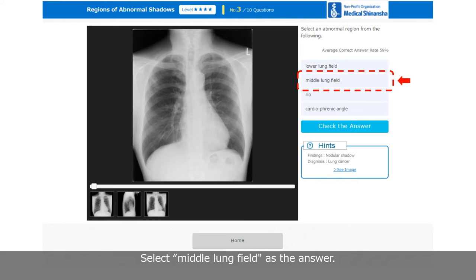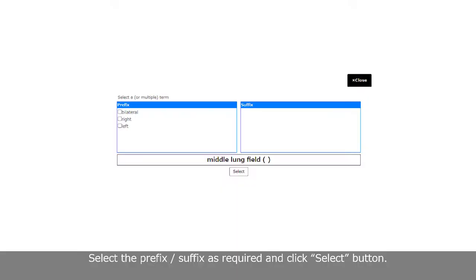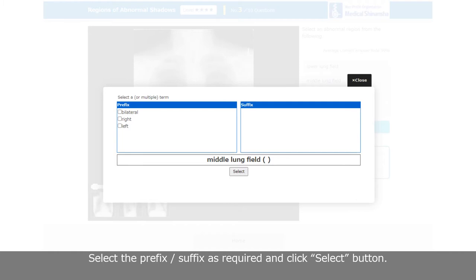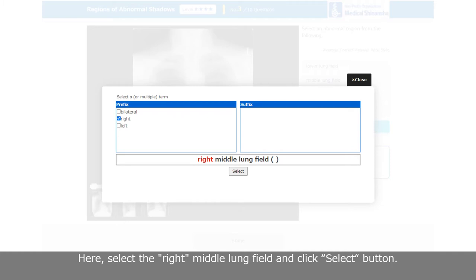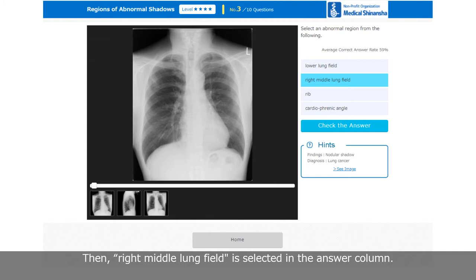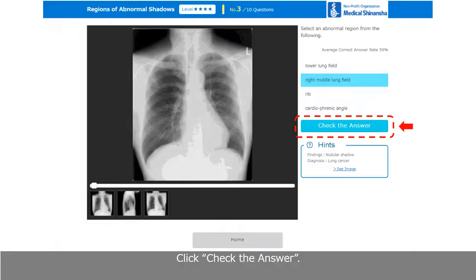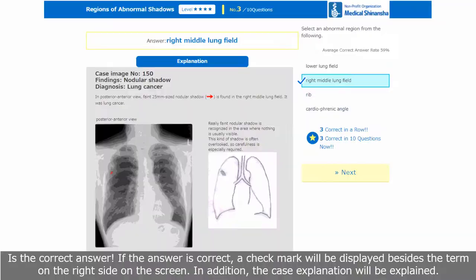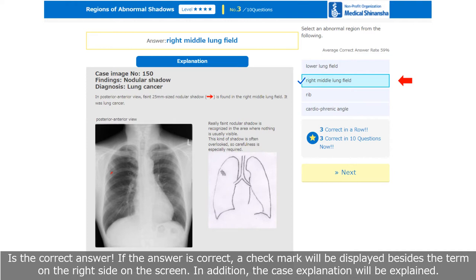Select the prefix or suffix as required and click the Select button. Here, select the right middle lung field and click Select. Then, right middle lung field is selected in the answer column. Click Check the Answer. If the answer is correct, a check mark will be displayed beside the term on the right side of the screen. In addition, the case explanation will be shown, along with information on the number of correct answers.